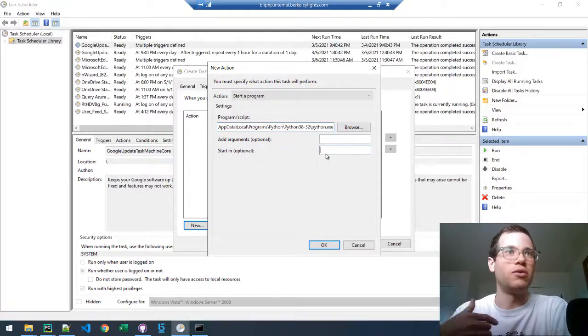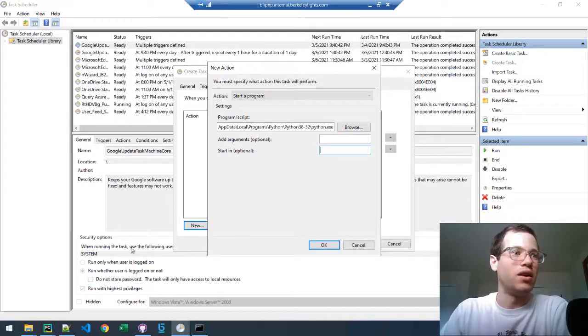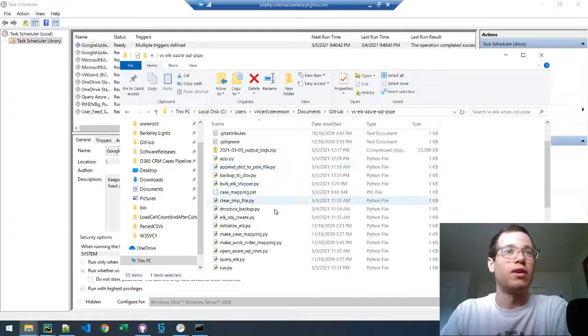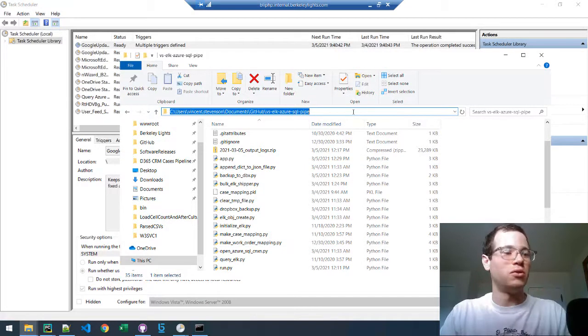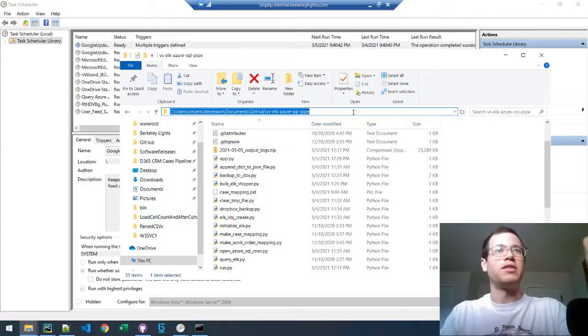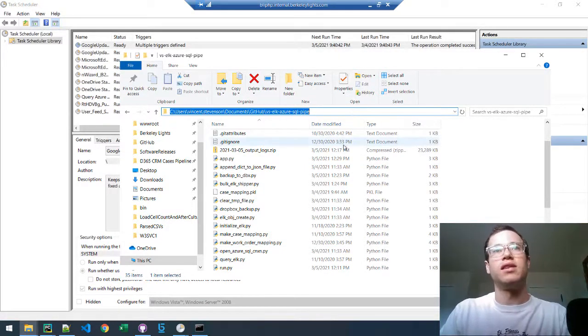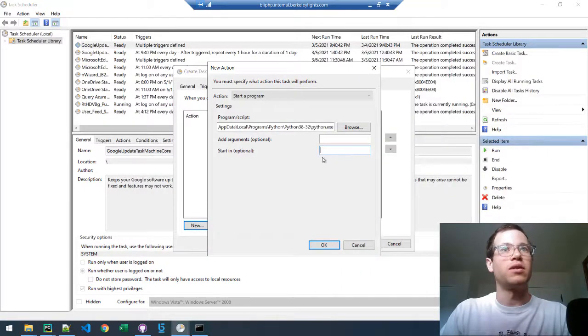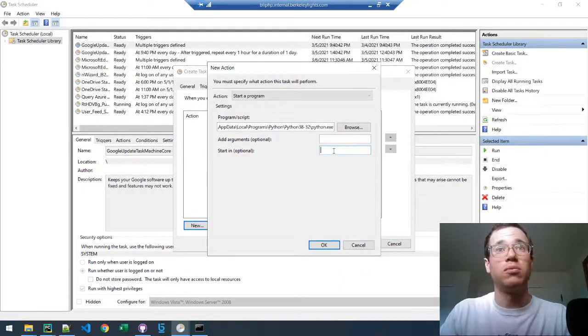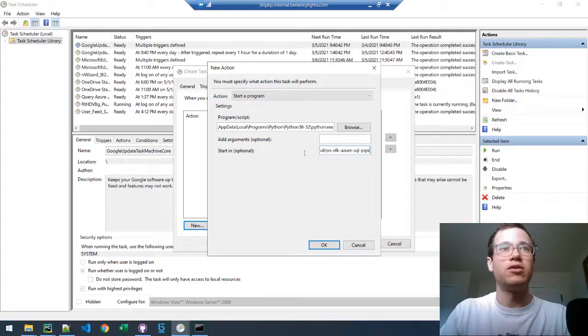Additionally, you will need to know the location of your Python script that you're looking to run. In my case, I have a directory right here that I've already navigated to. It's on my GitHub. Basically, this is the location on this specific Windows computer that has it. So we're going to paste in this path into the form.